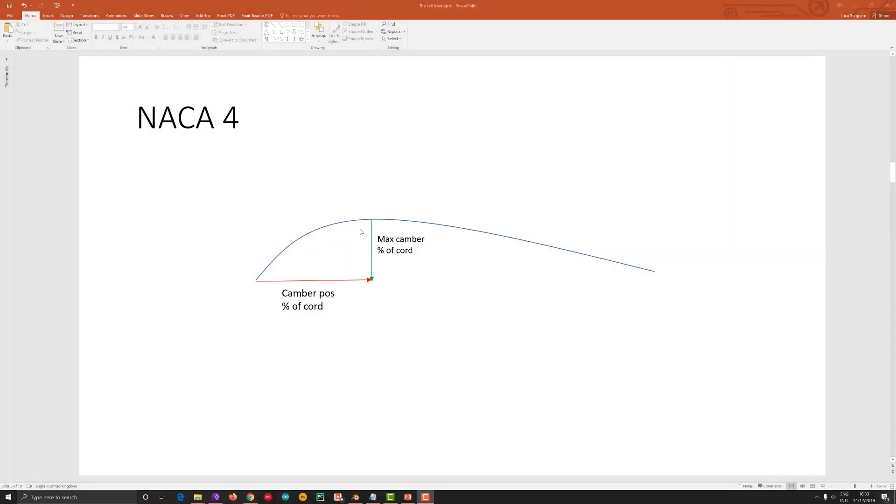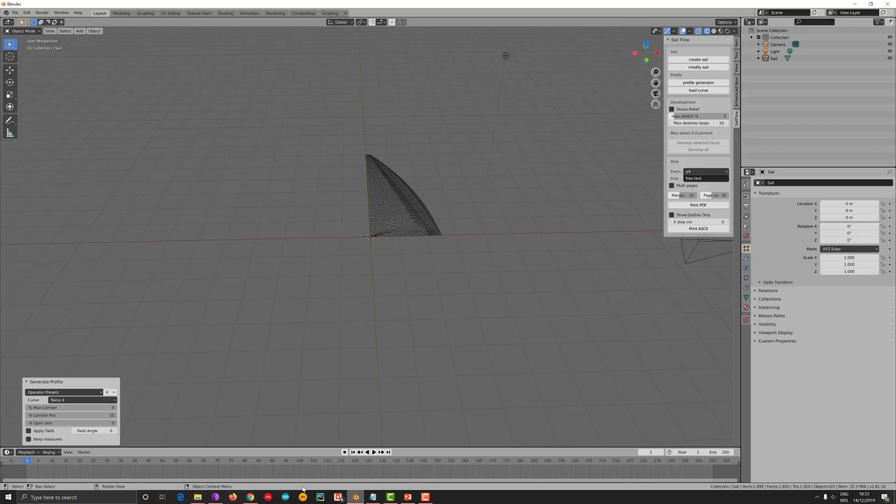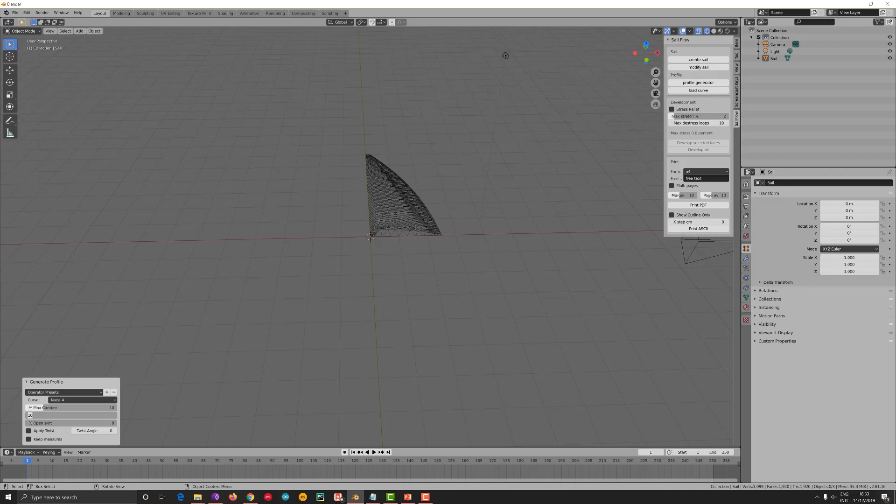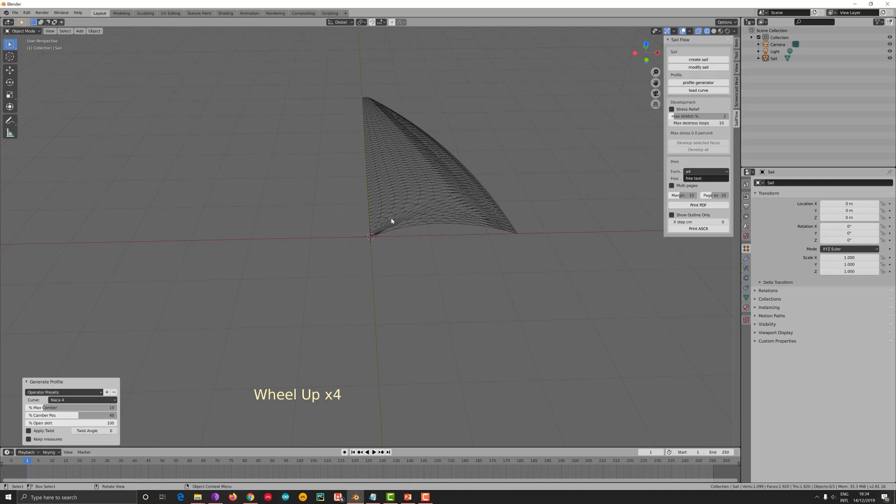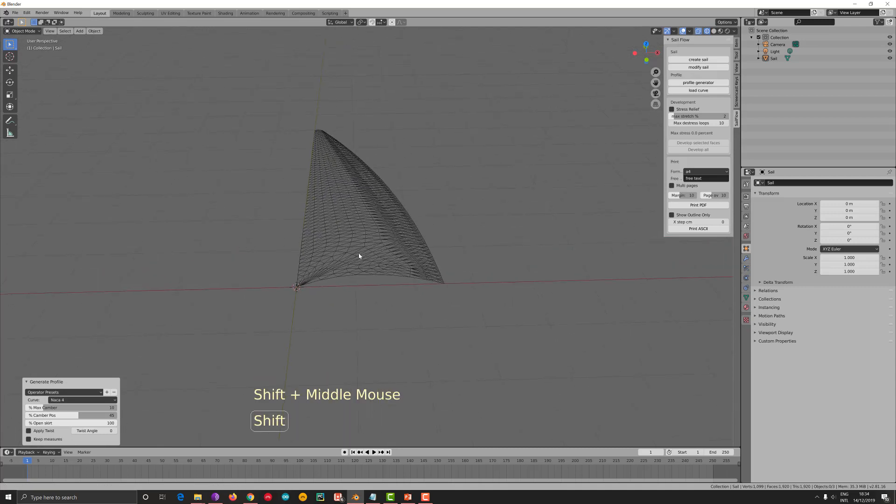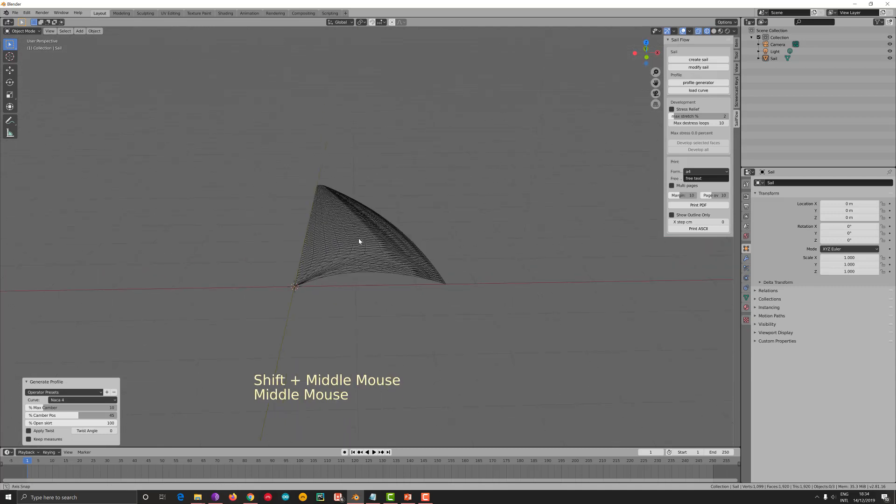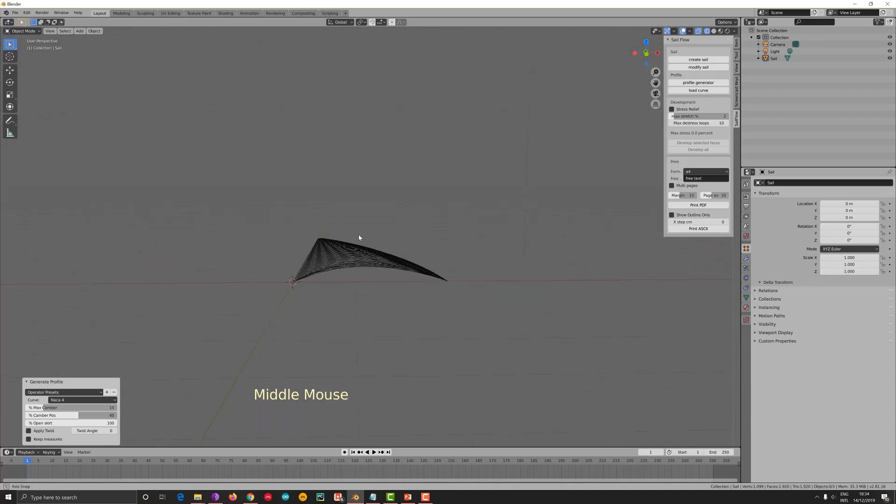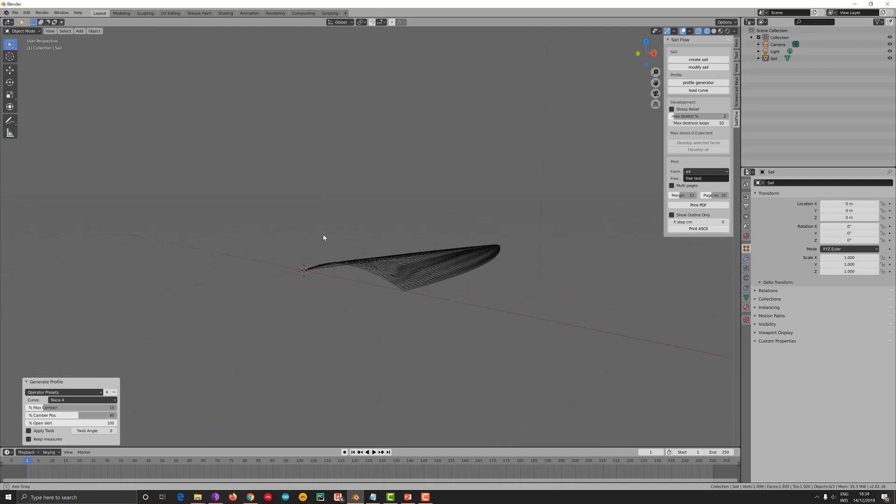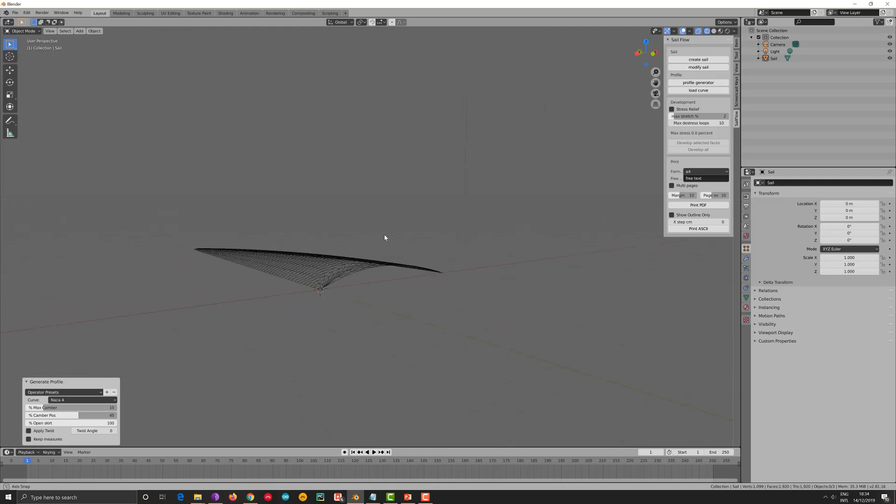Let me introduce first what the NACA4 is. This is the sail and this is the maximum depth, which is called maximum camber in percentage of the cord, and this is the camber position, which is also percentage of the cord. Let's go back to our design and we say that we want to have 10% of camber and a position which is 45%. The skirt I will introduce in another video what it means, but let's say 100%, so it's completely open on the bottom. Here we have our sail. Let's have a look using the middle mouse and moving the mouse to see how it looks like, and it looks like a good shape.